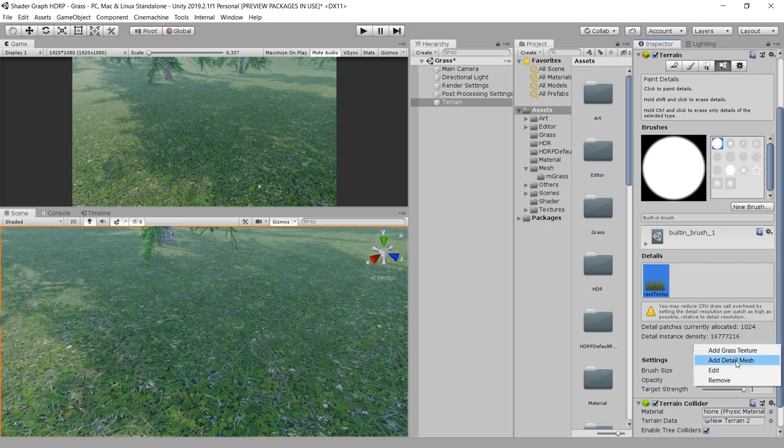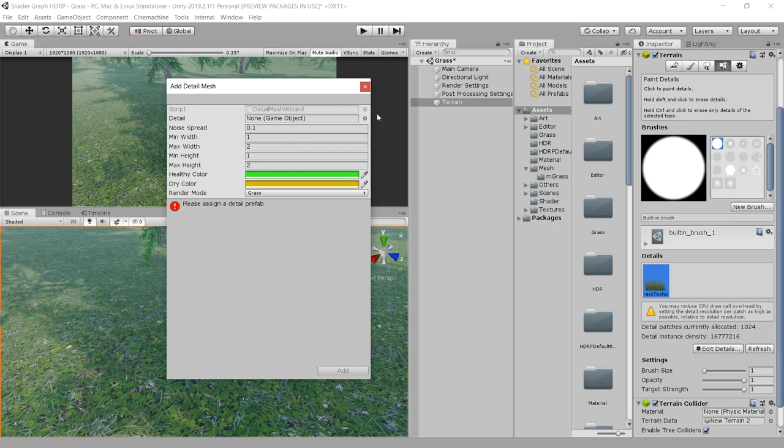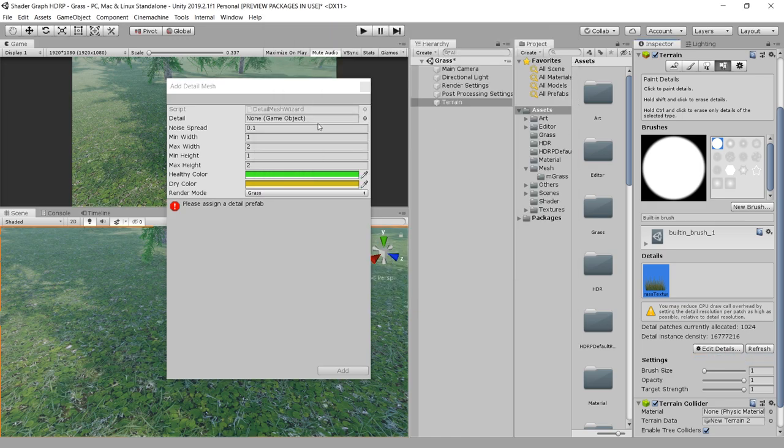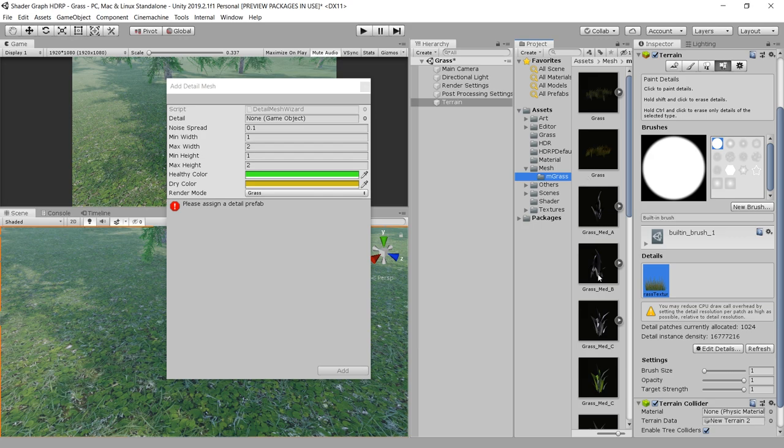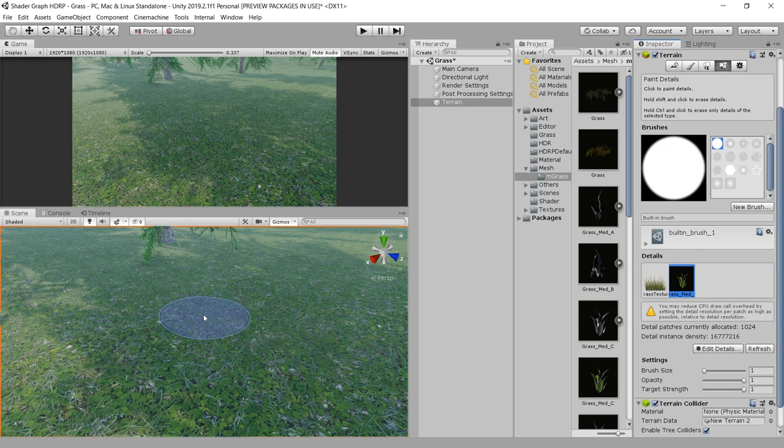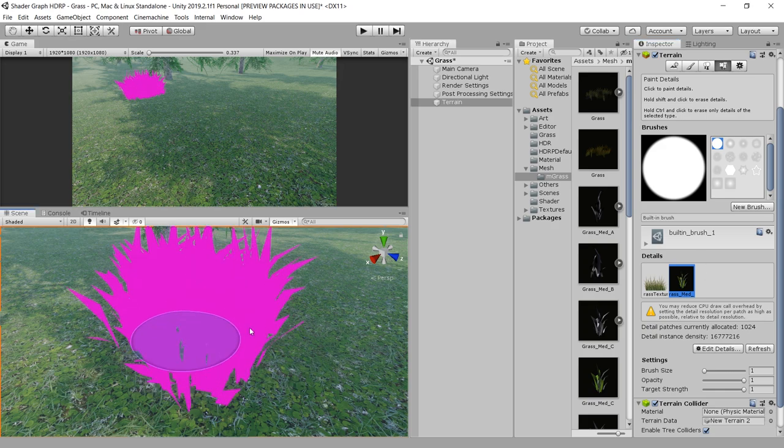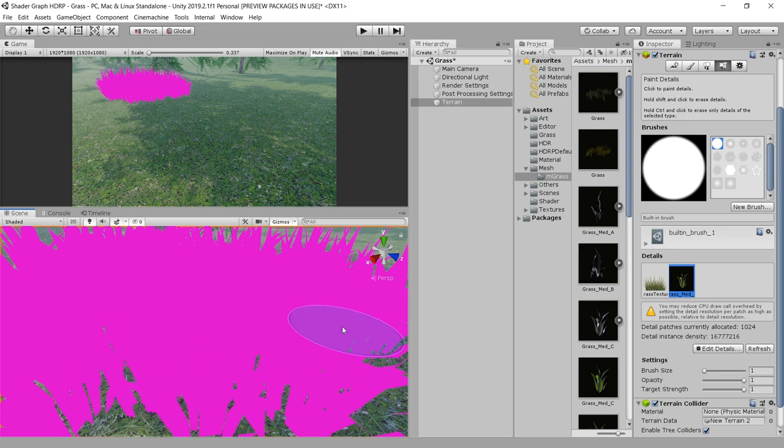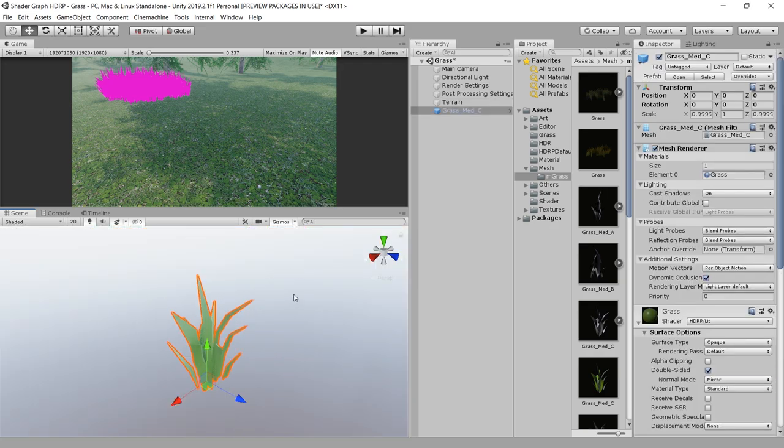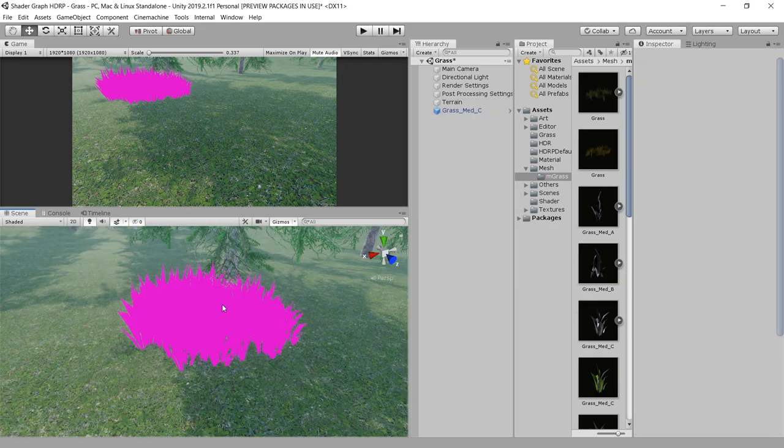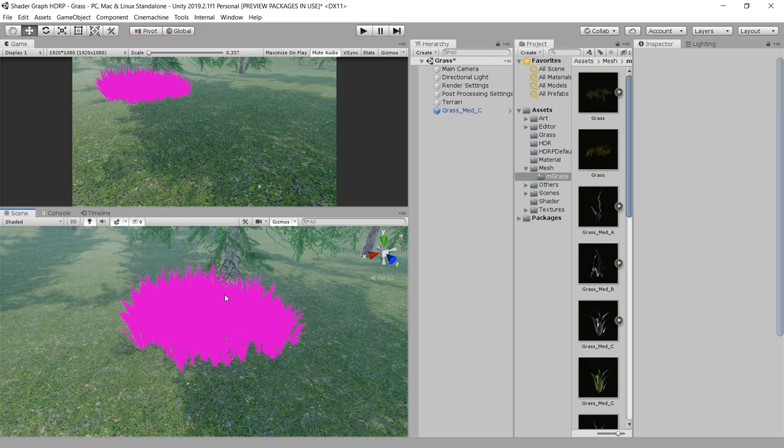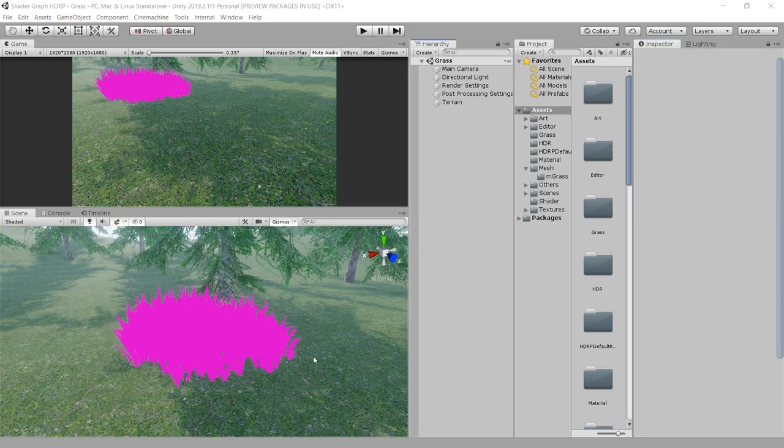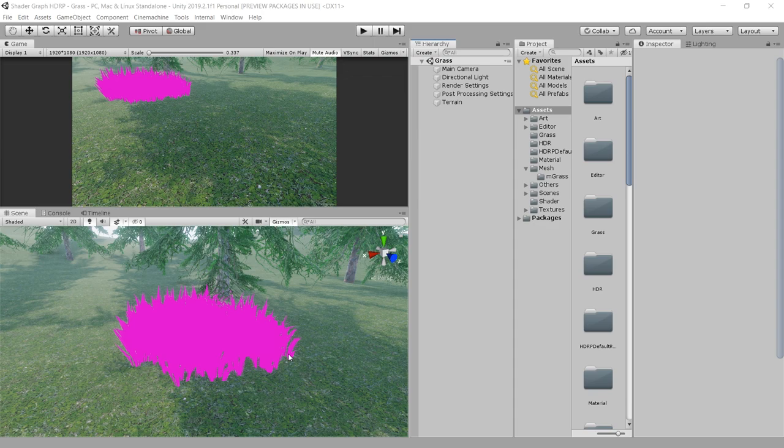Let's also try this Add Detail Mesh. Go here and choose a mesh. I already have a grass mesh. Let's try this one. Click Add, now choose this one, and try to paint this mesh on the surface. You can see it's coming out pink, even though we have properly assigned a material to this grass mesh. When we are placing this grass mesh on the surface, it's coming out pink and that's because this section is not supported in HD Render Pipeline.